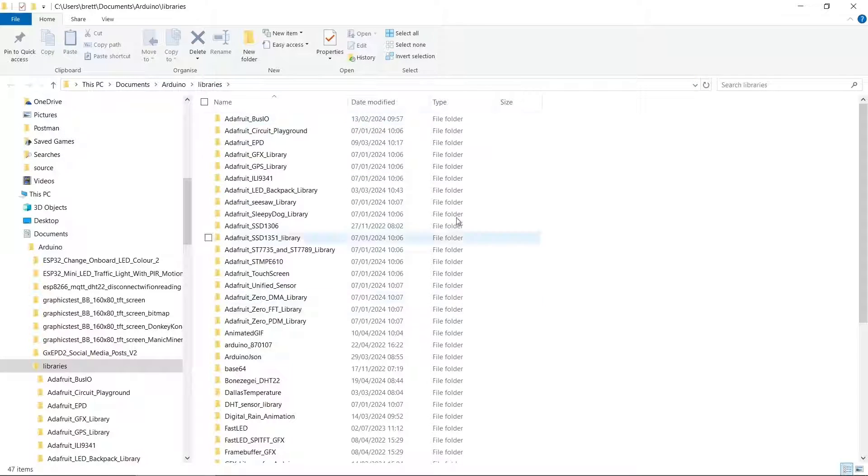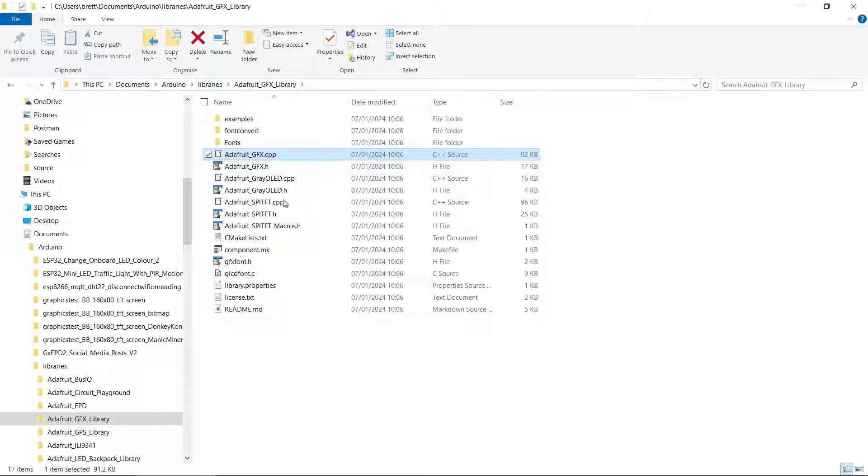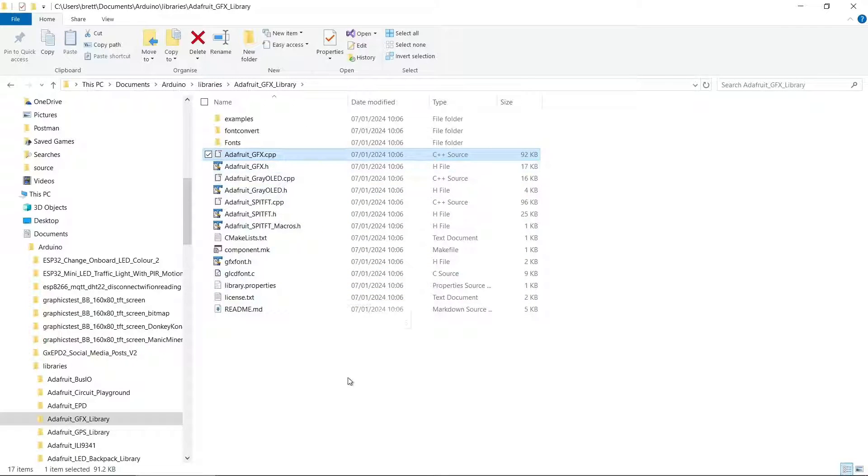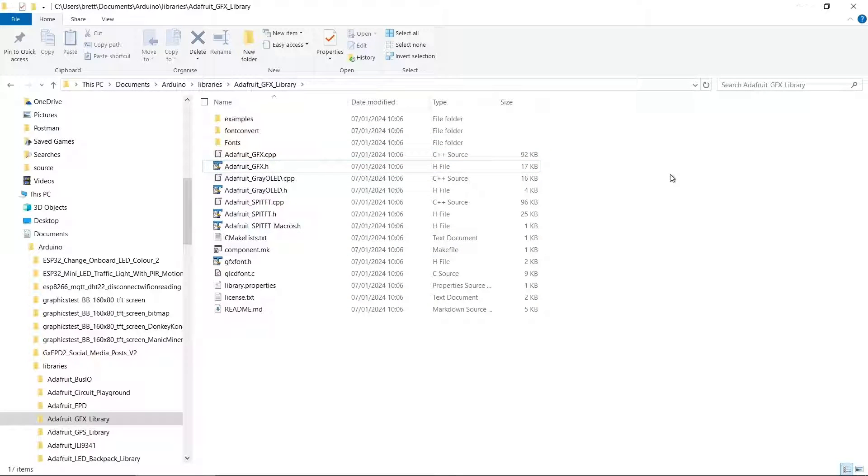Each library is in a separate subfolder. For example, the Adafruit GFX library is very common. If we go into that folder, we can see the actual files. These .cpp and .h files are the actual library files.